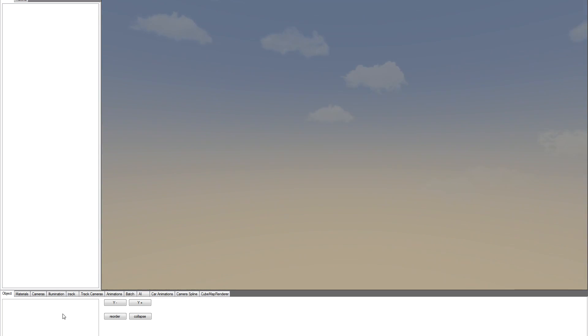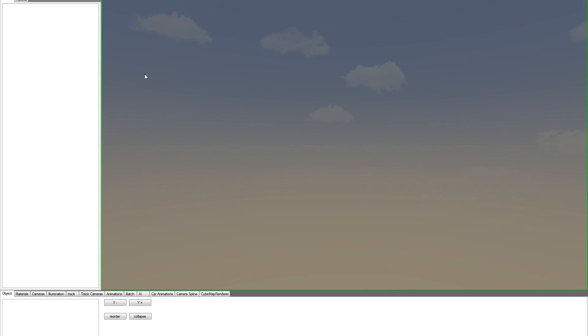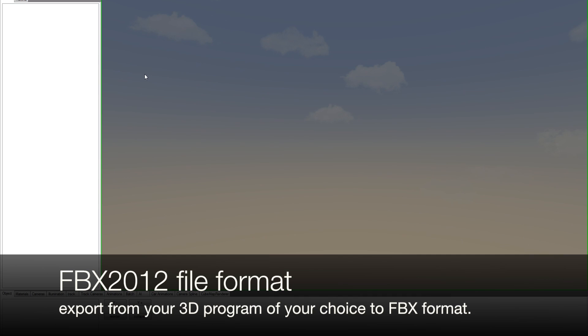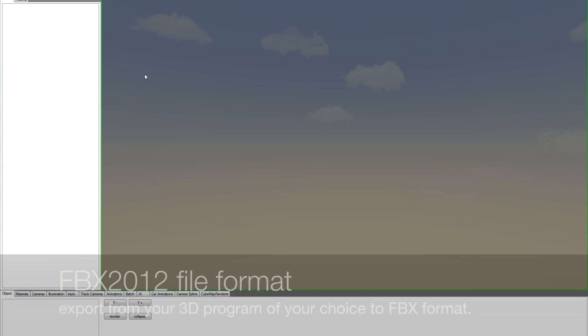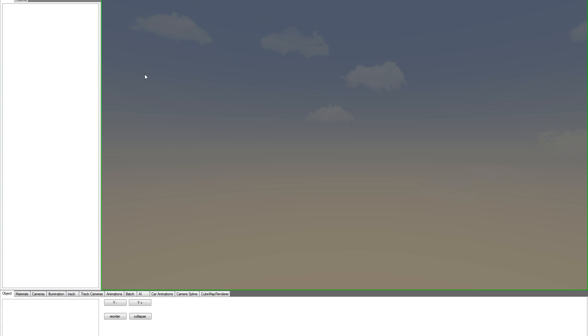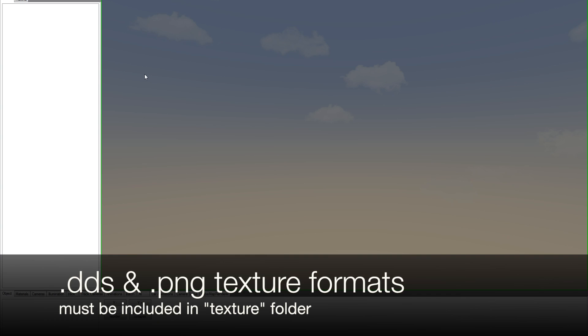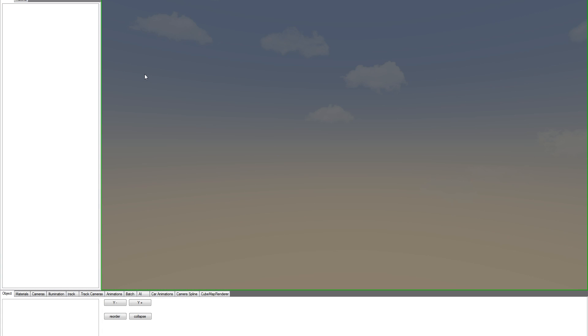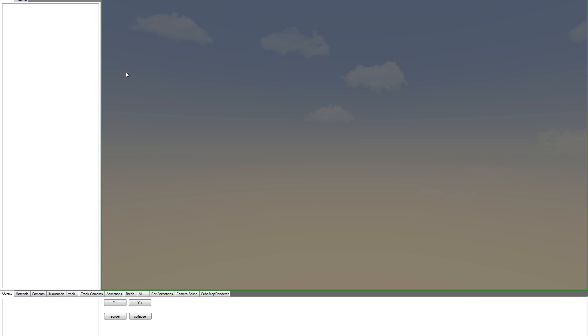This is the editor. In order to be able to import any object, we have to export it in FBX 2012 file format. And all the textures must be located inside the folder named texture, and the only file formats accepted are DDS and PNGs. Depending on the complexity of our project, the import will take from some seconds to some minutes. So let's import our demo track.